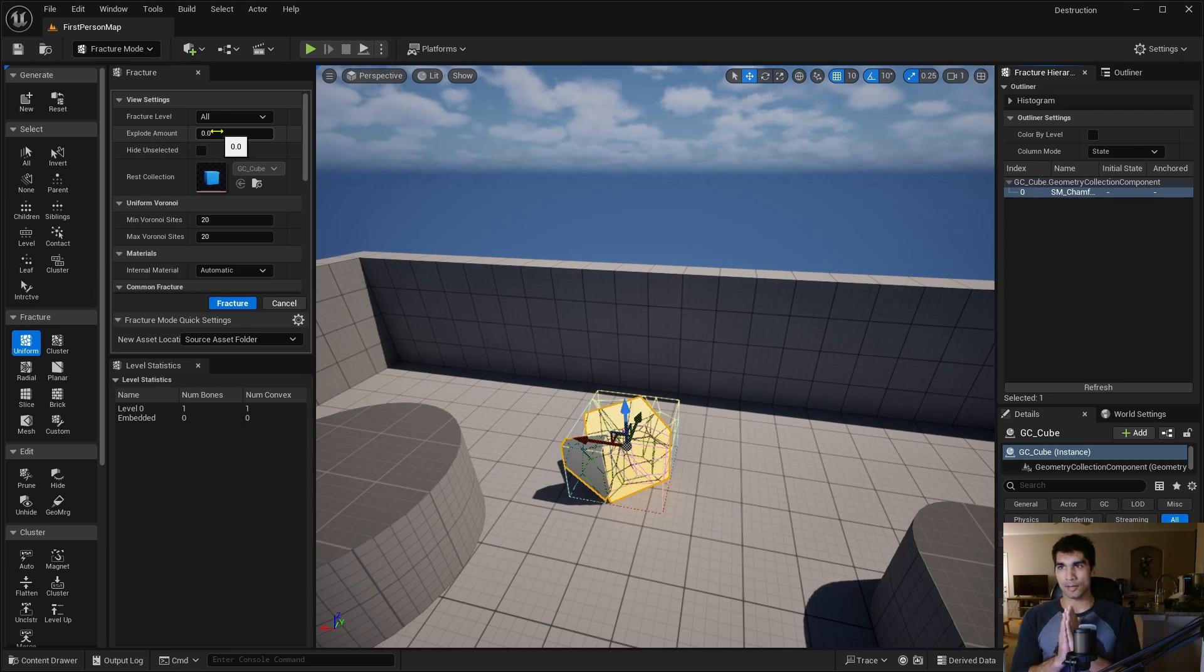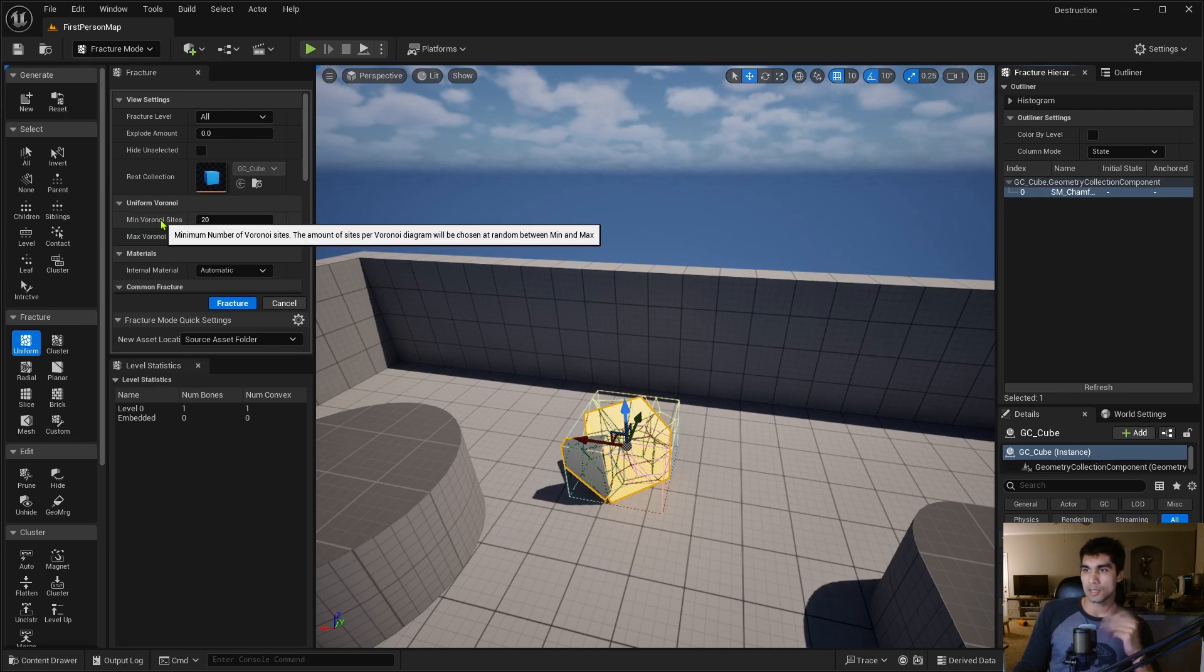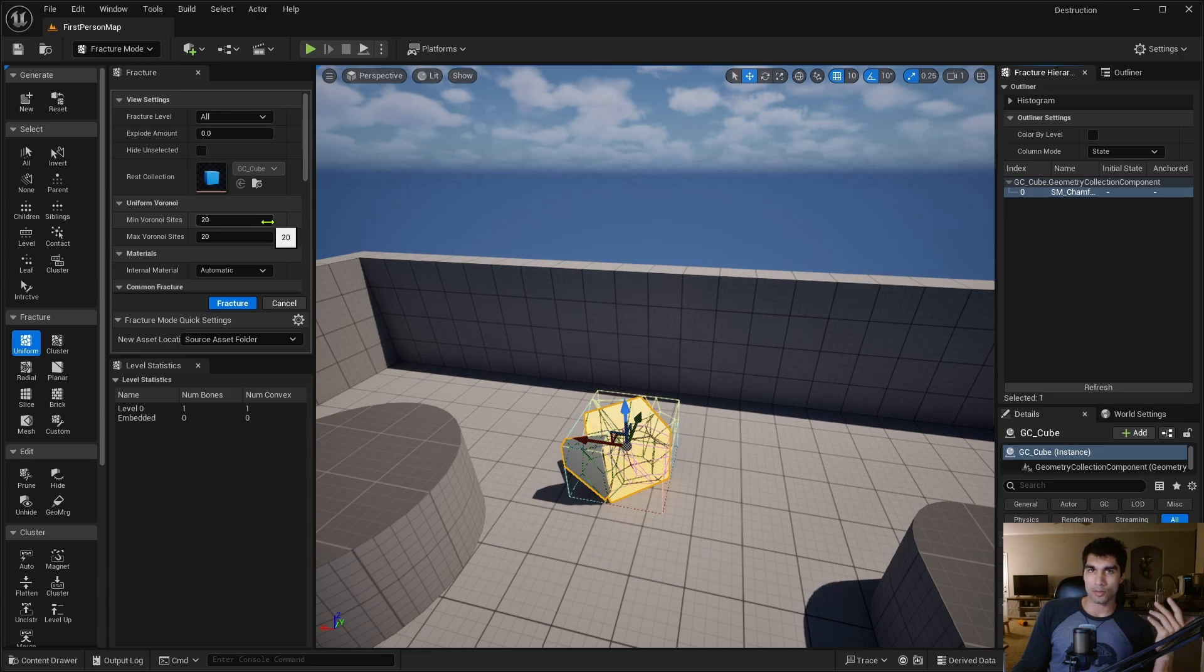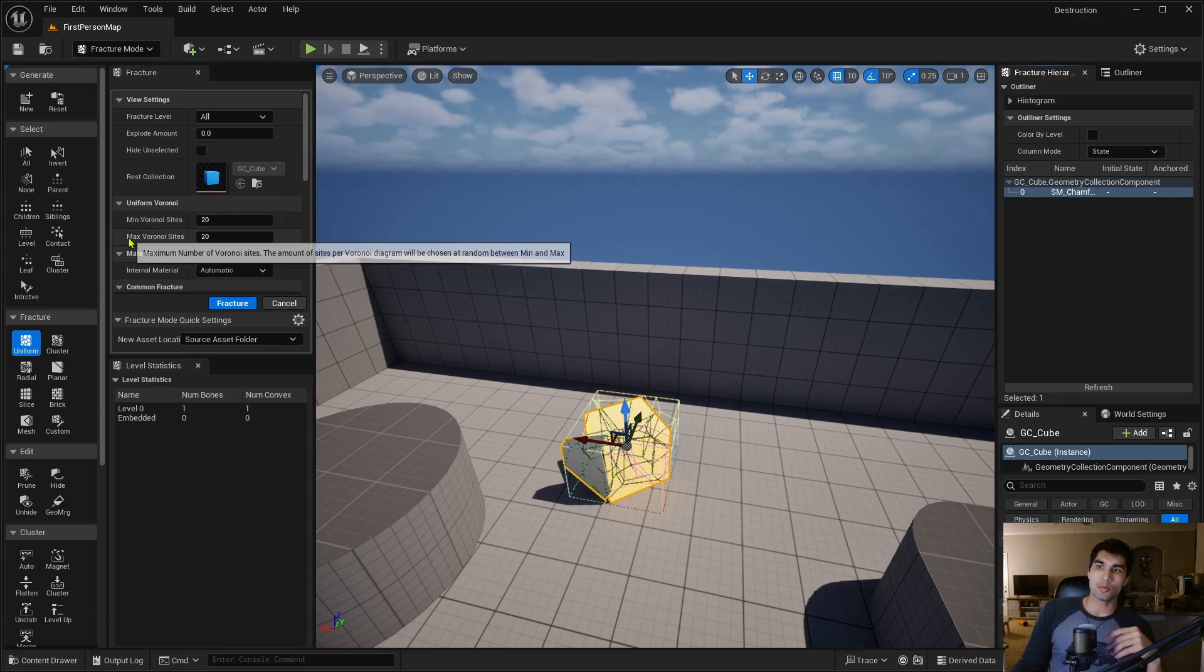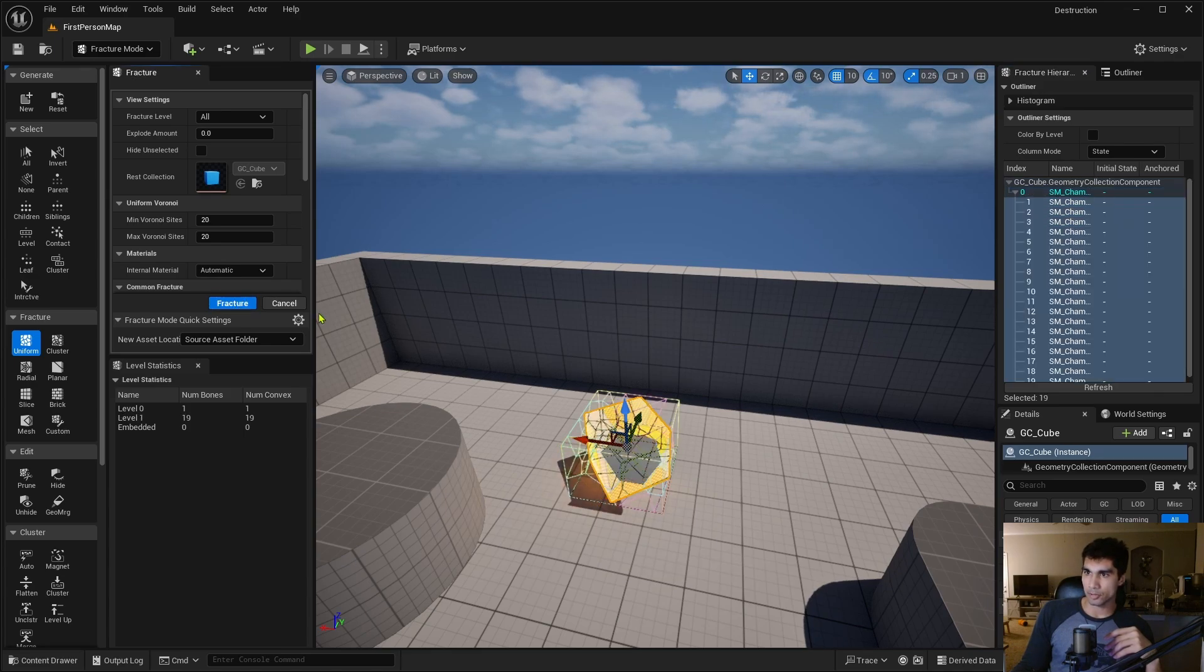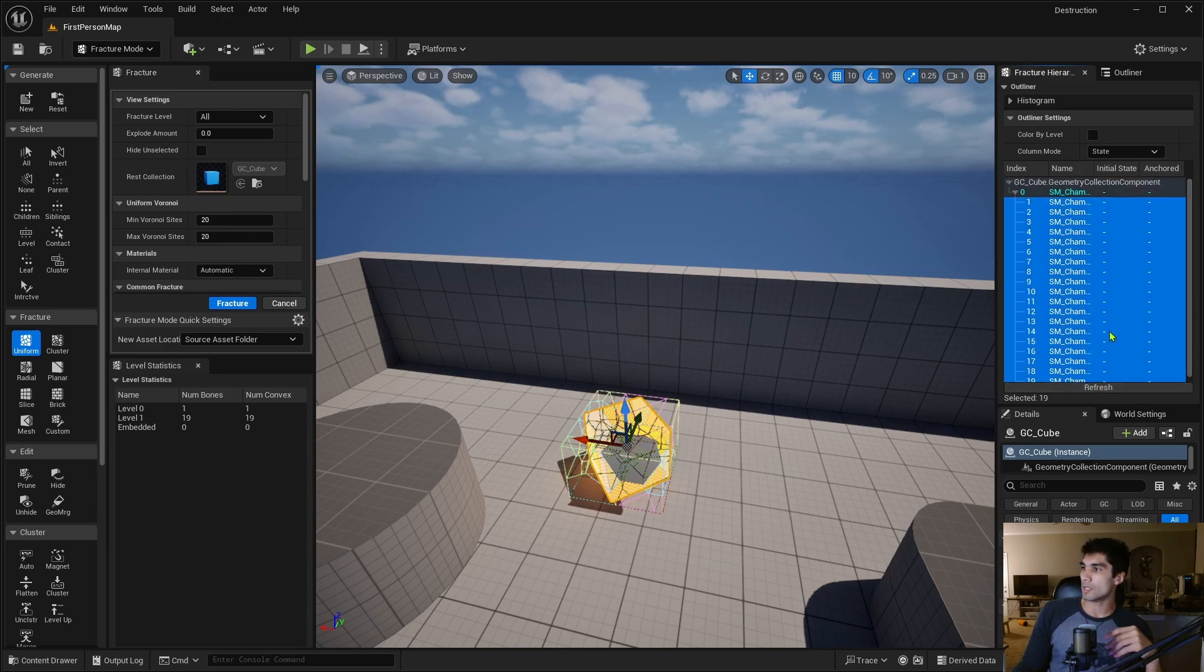Let me show you the explode amount - this will show you a diagram showing basically how it's separating apart. Here are the minimum and maximum amount of Voronoi sites. I'm going to keep them both at 20 and fracture it. As you can see, there's now 20 pieces of this cube, split up into 20 pieces.